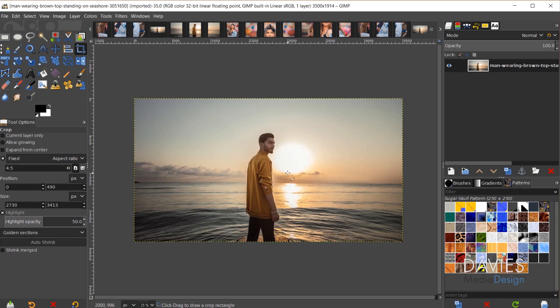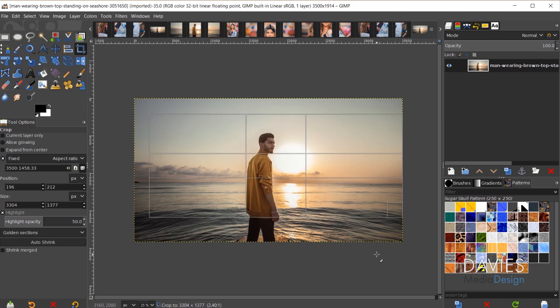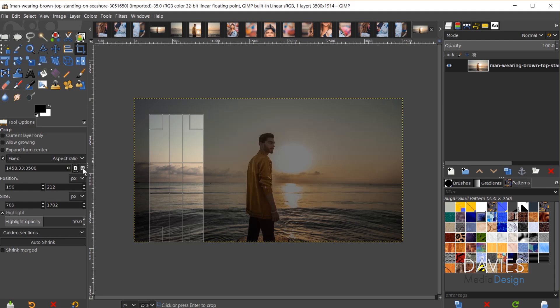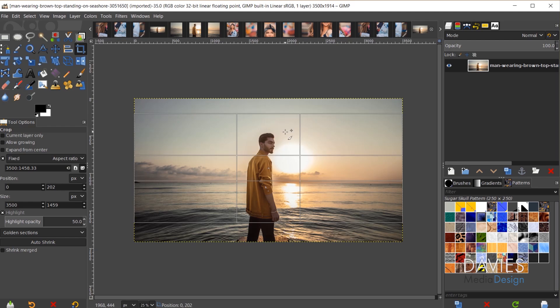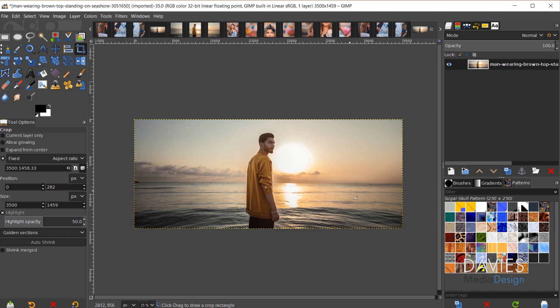I'll grab my crop tool and type in 3,500 for the width, hit the colon button, then 1458.33 for the height. I'll click on my composition and drag my mouse. You'll see that's the landscape option — if your image is going to be taller you can switch to portrait. I'll drag this all the way to the right side of the image and make sure it reaches the left side too, then reposition the crop to where I want it and click once to crop.